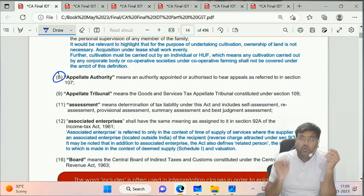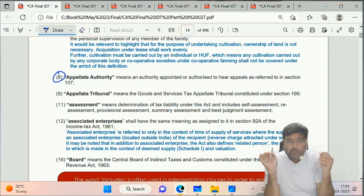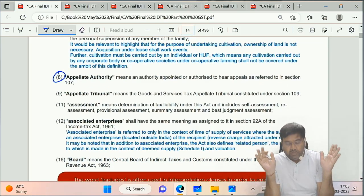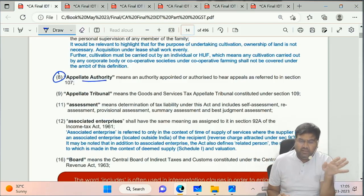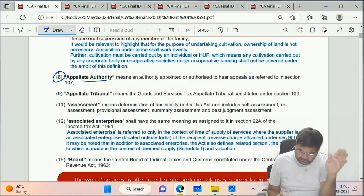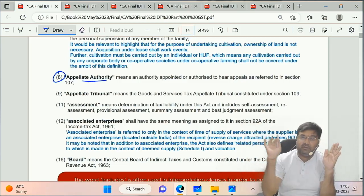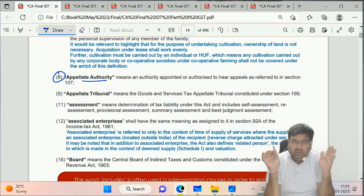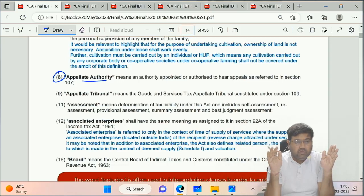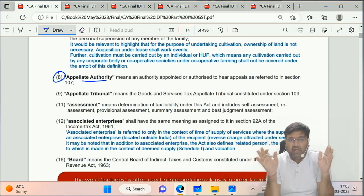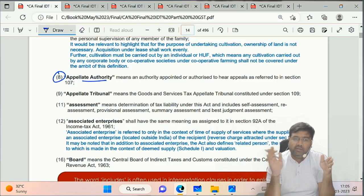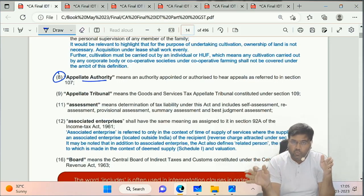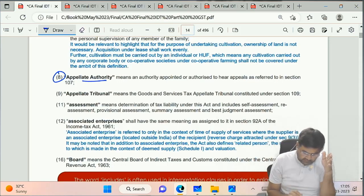Clause 8 of Section 2 of CGST Act 2017 - Appellate Authority. No separate definition is given here. It simply mentions that the authority referred to under Section 107 is the Appellate Authority. We are going to revise this in Chapter 22, Section 107.